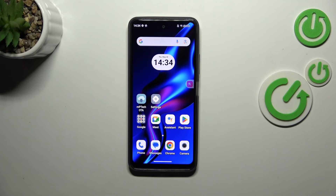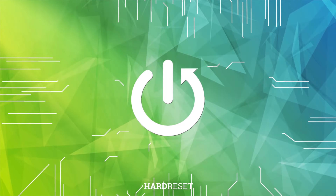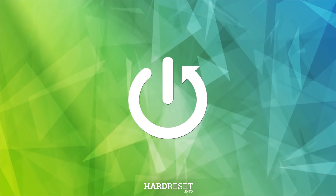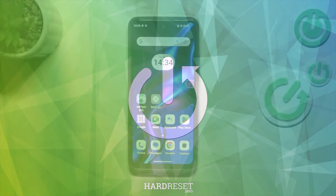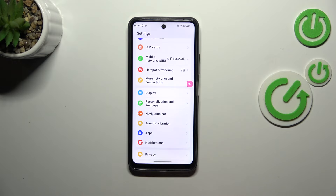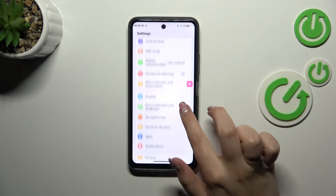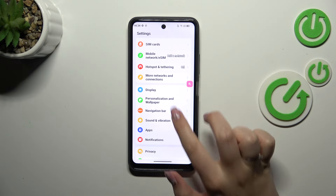Hi everyone, in front of me I've got my phone N23. Let me show you how to change the wallpaper on this device. Let's start with opening the Settings, and here we have to scroll to find Personalization and Wallpaper.